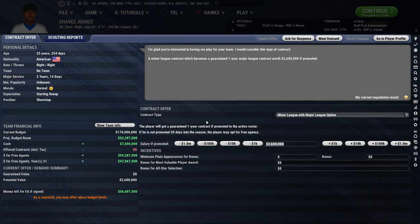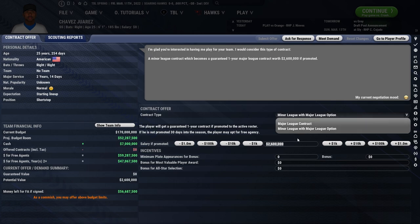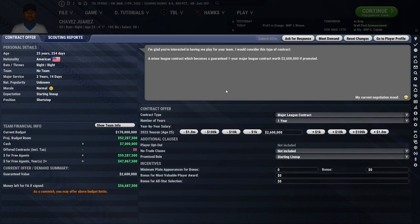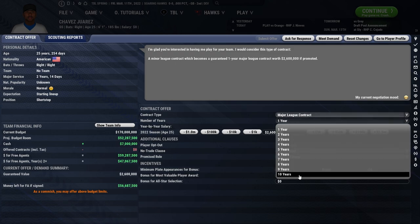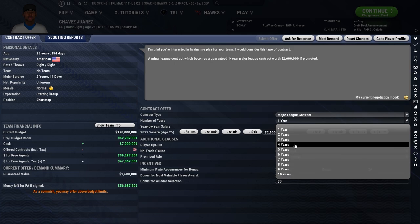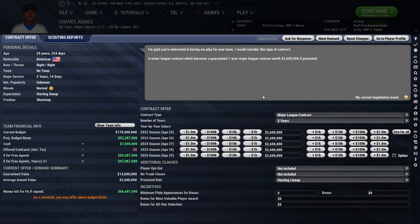For our example, we don't want to do minor league with major league option or a minor league contract — that's just going straight to the minors. We want to do a major league contract because we want a backup infielder. We're going to offer this player a contract and we can change the number of years — one to ten. For this example, we'll choose five. Every single season listed, we can change the amount of money we want to offer, so we can fully customize this contract negotiation.